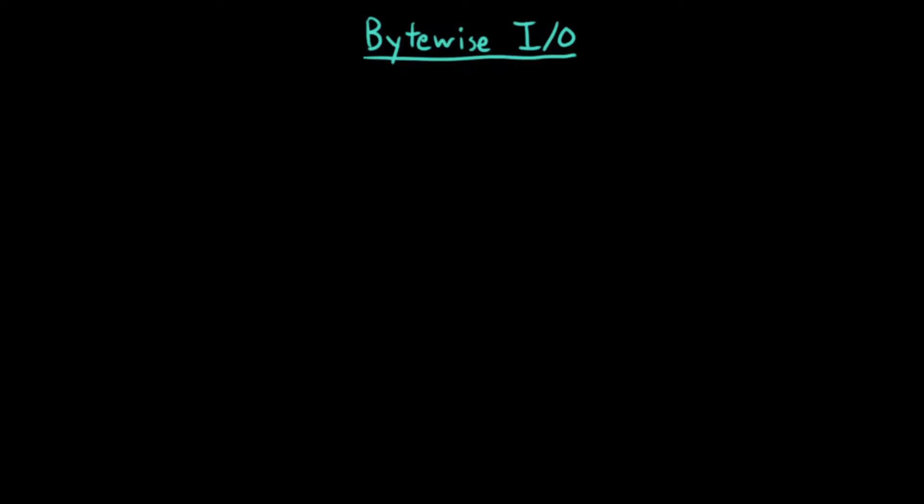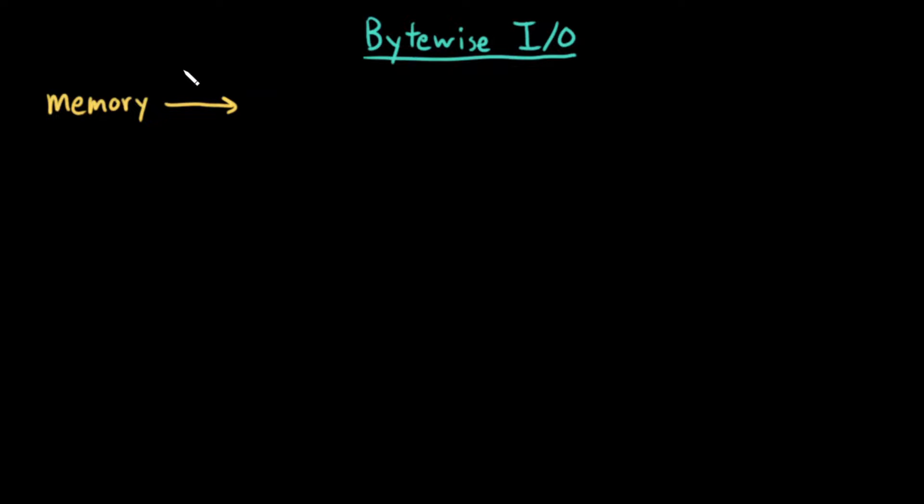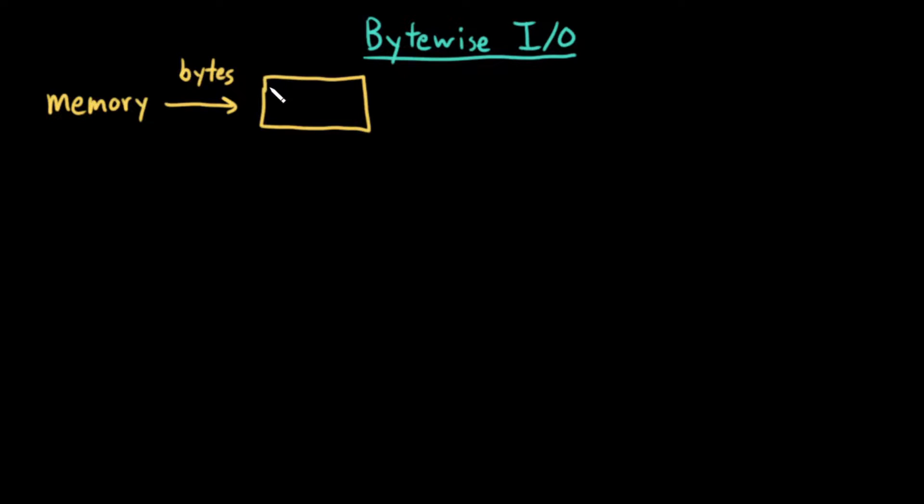So instead, the usual workflow is like this. Let's say that this is the memory that our program has. If I want to write bytes to my disk, instead of writing those bytes directly to the disk, what I'll do is write them to an output stream.